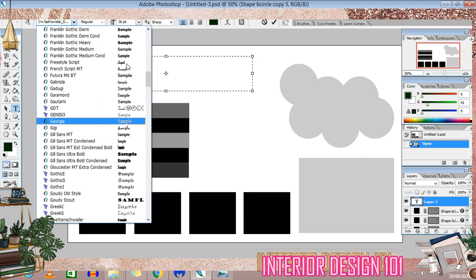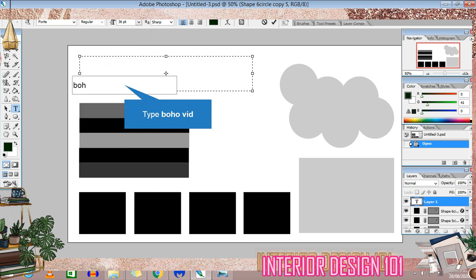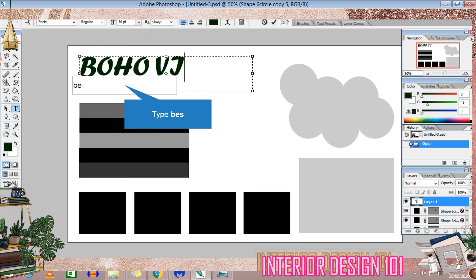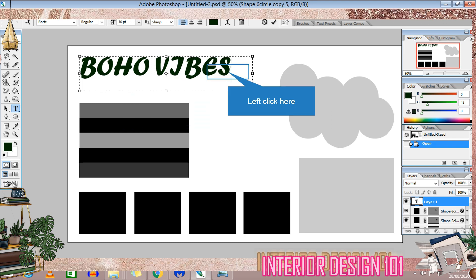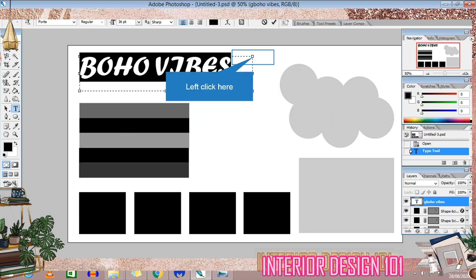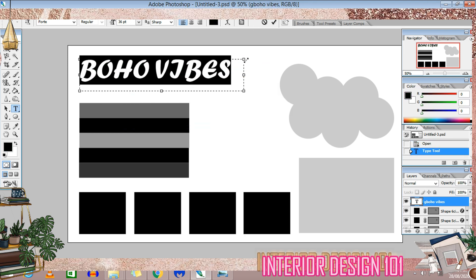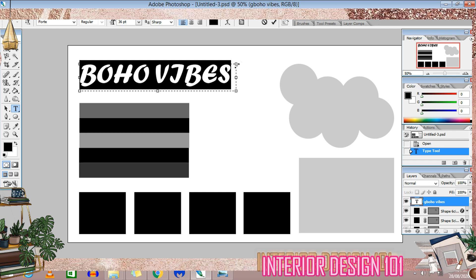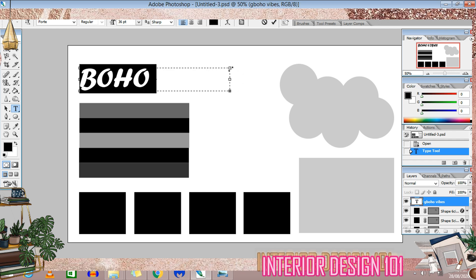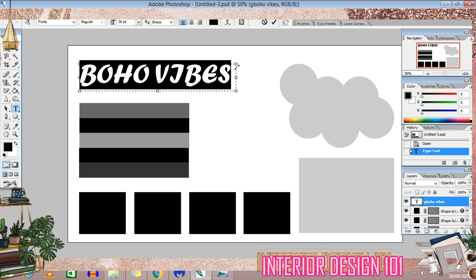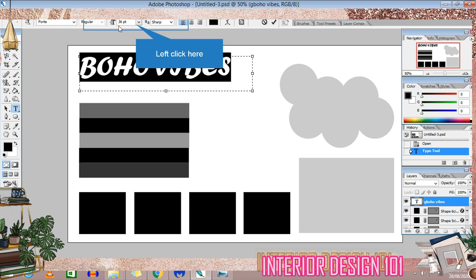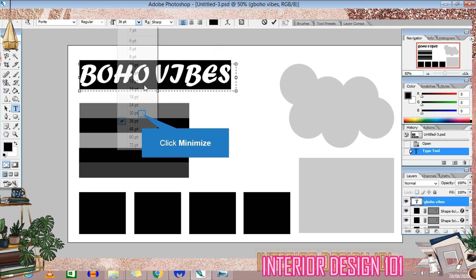In the corner I'll write the concept name. For this example concept, I have chosen Bohemian — Boho vibes. There are many options in text for your styles. You can adjust the size and then move it to adjust positioning.